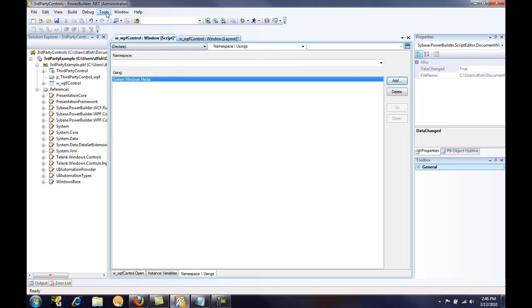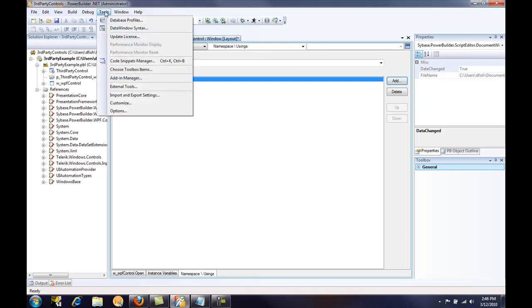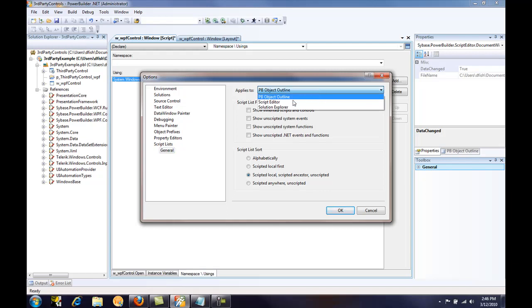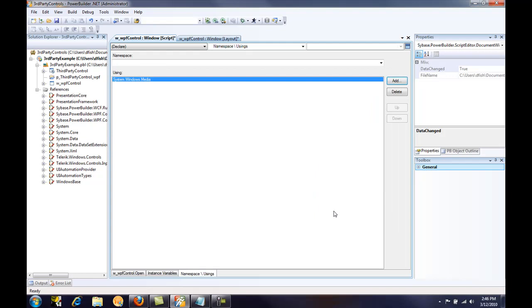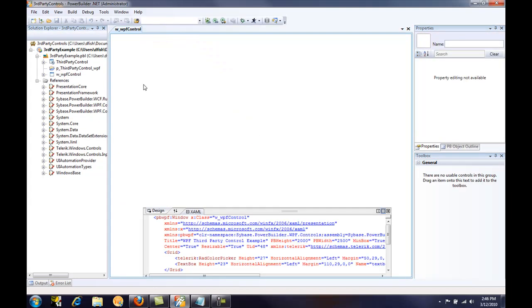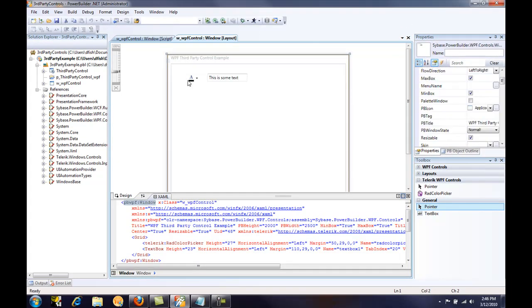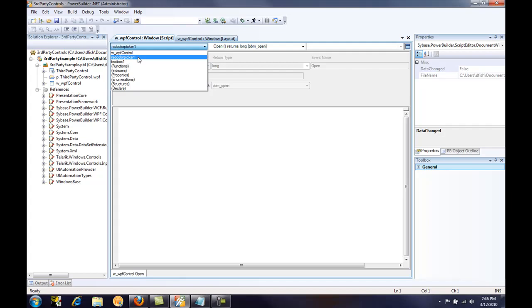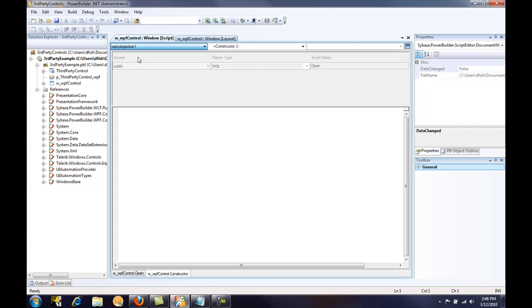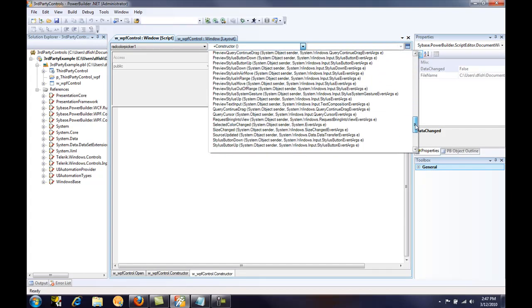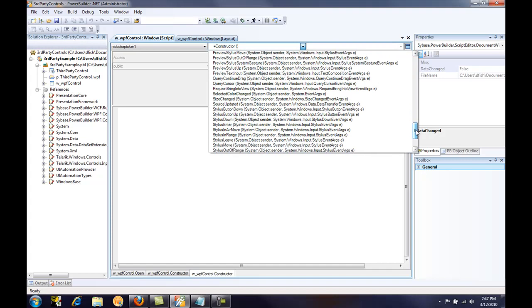The next step is to go to the tools menu and select options. By default, the .NET events and functions do not get displayed if they don't have script in them. And we want to be able to see those events in the script editor. So we'll go to the applies to dropdown and select script editor and then select show unscripted .NET events and functions. And then we'll go ahead and click OK and save our window. We will have to close and reopen the window for those events to become visible. But now if we go to the script editor, we can select the rad color picker and see in the dropdown here all of the events that are available. And we want to find the selected color changed event.